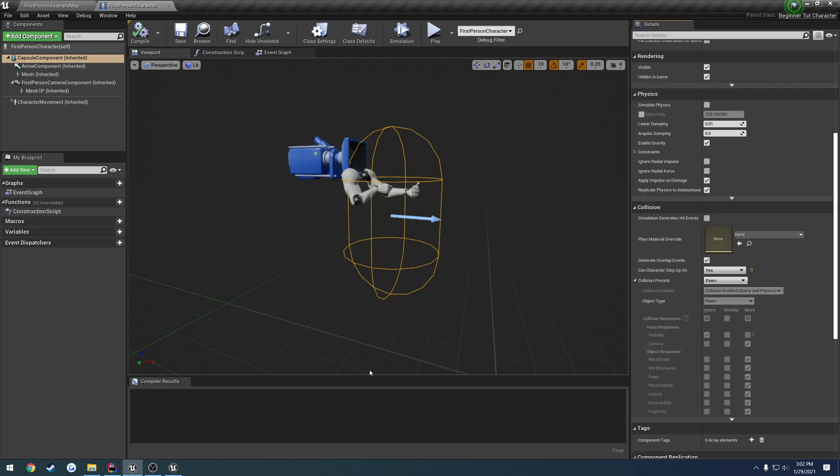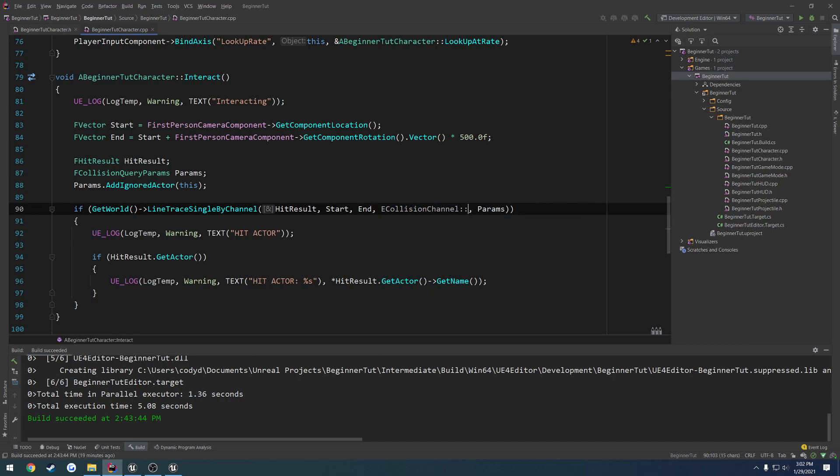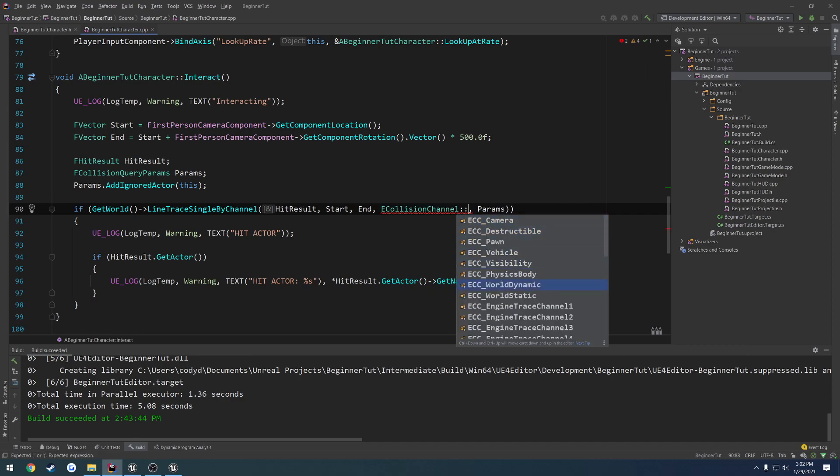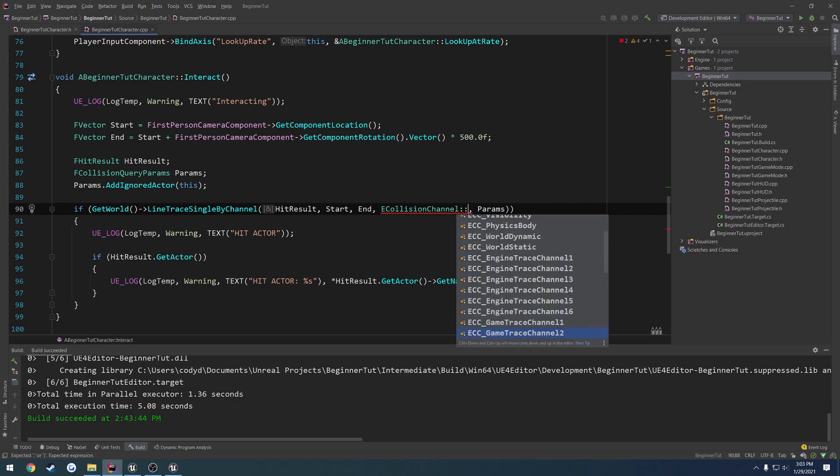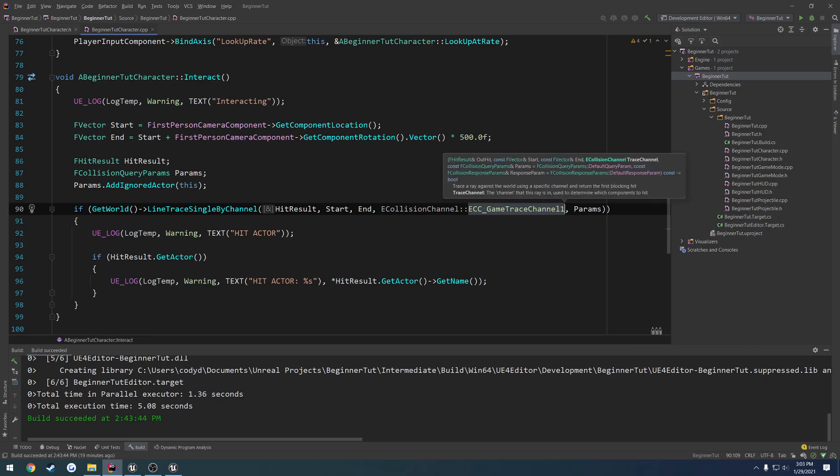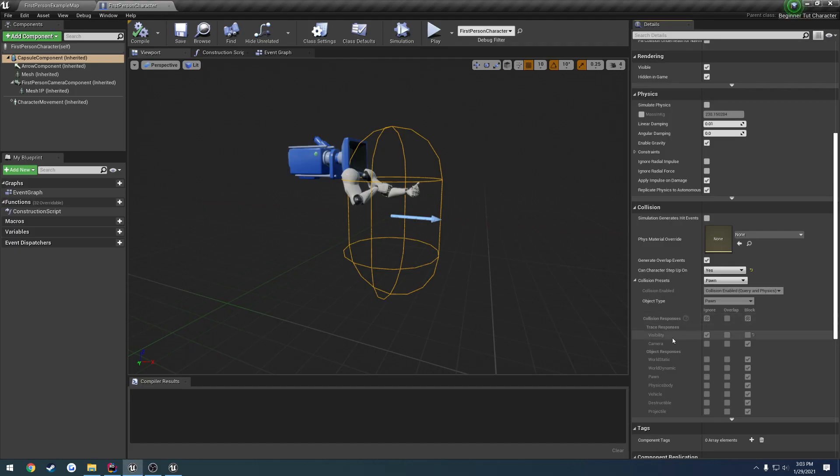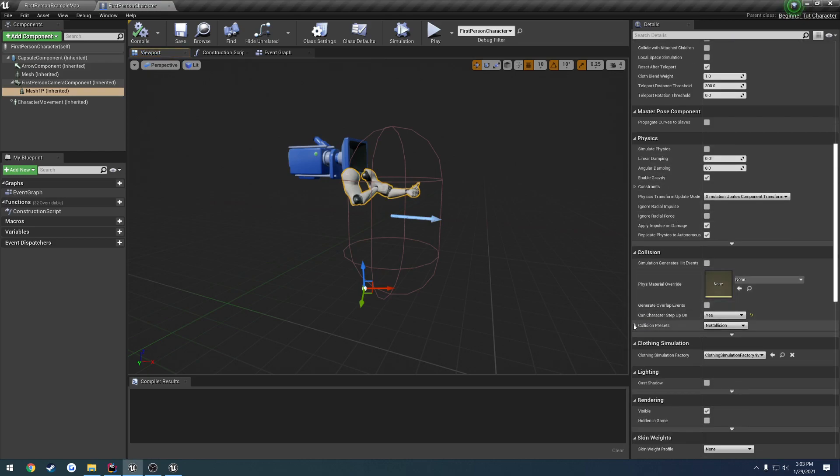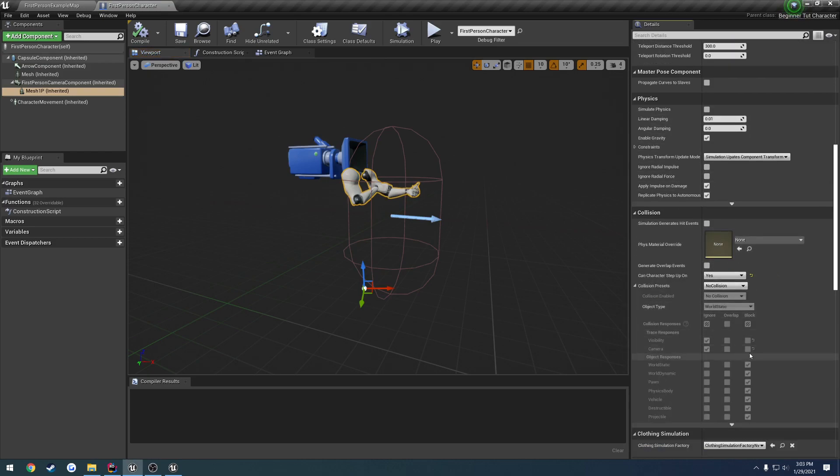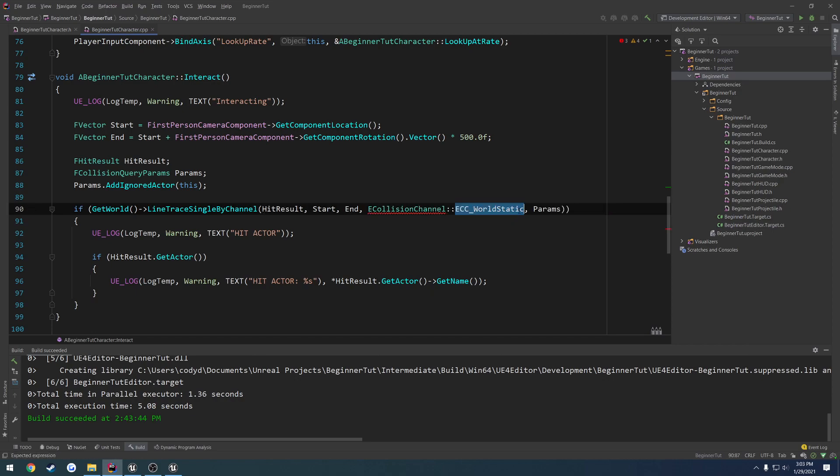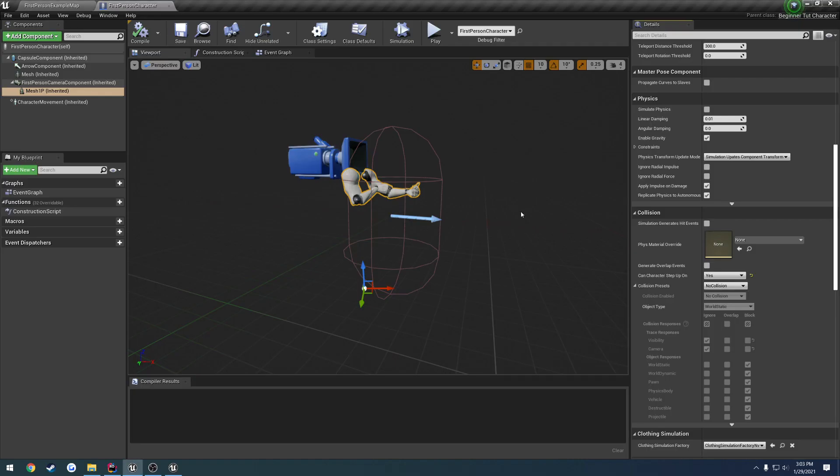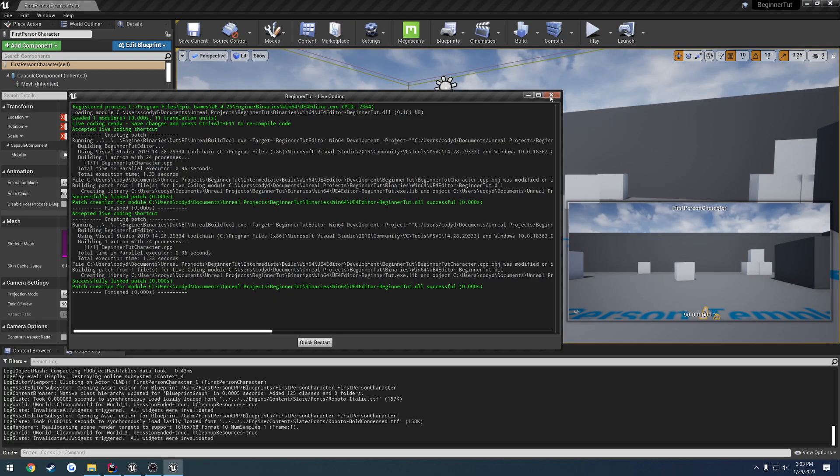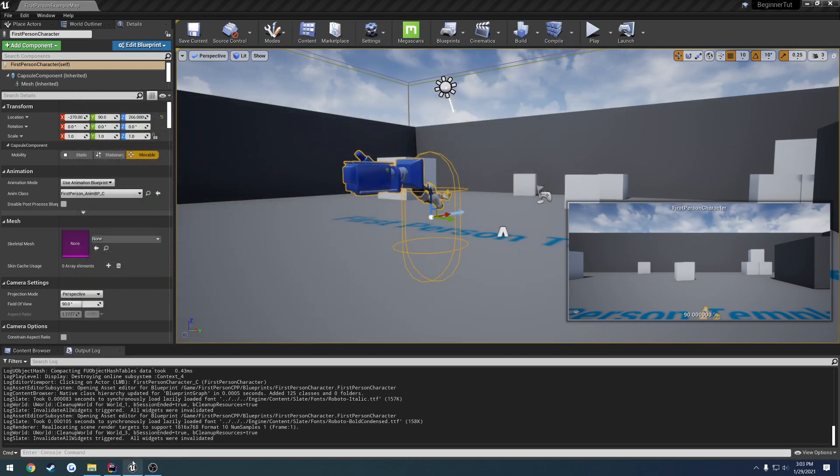So we could have our own channel, for example, we could set it to game trace channel one. We could have our own custom channel for that, and we could set the mesh to be the only thing that blocks trace channel one. So that way we will only get a hit when we hit something that has a blocker for game trace channel one. We do not have any custom channels like that right now, so we're just going to leave it by default. So we're going to close that down.